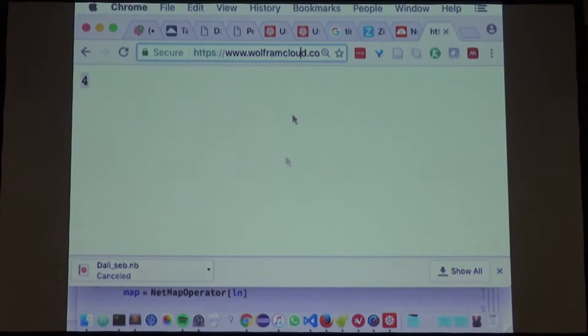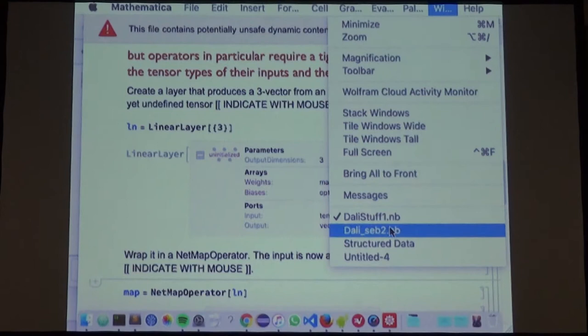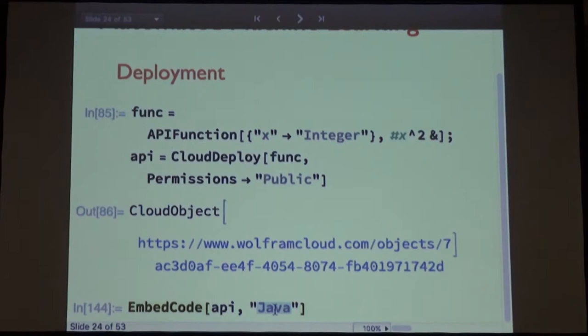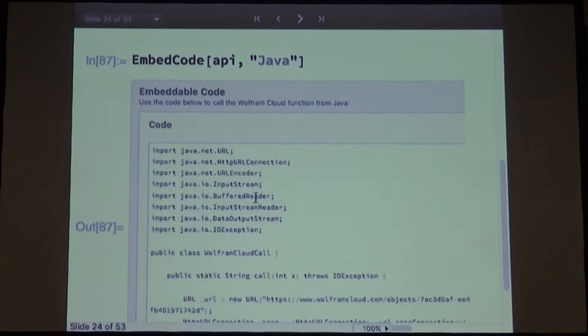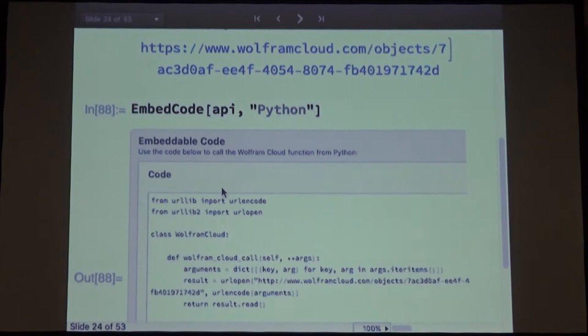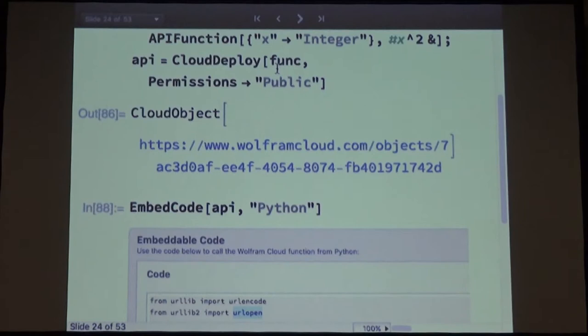This API can now be called from any other service. As a courtesy, you can also get auto-generated code to call this API in whatever language you want — Java, Python, etc. Python is much shorter because it uses URL encode. The major plan is that deployment should be very, very easy.